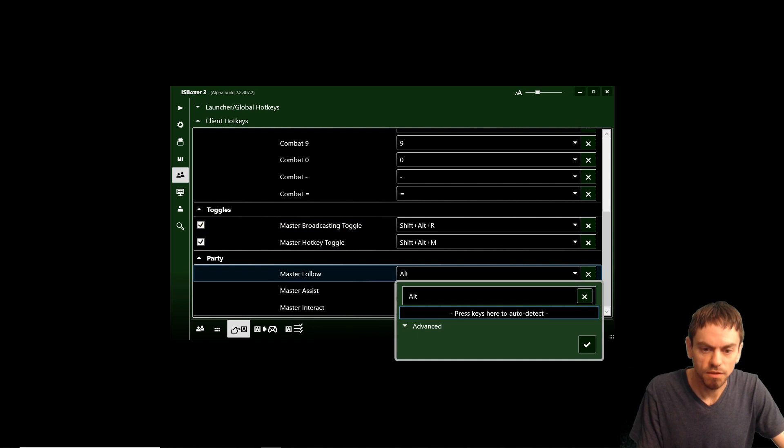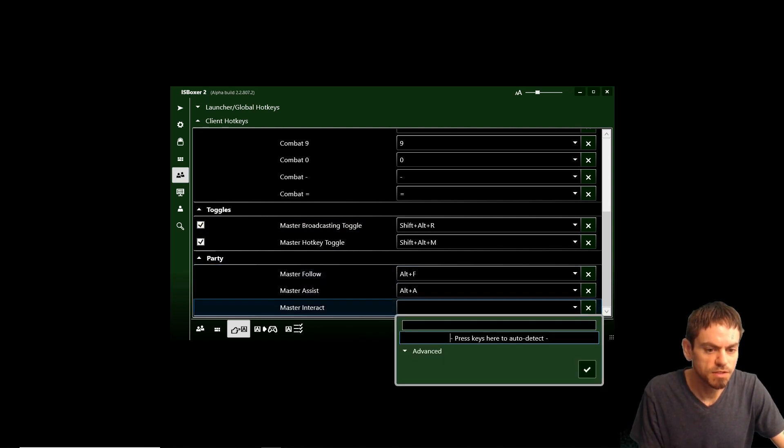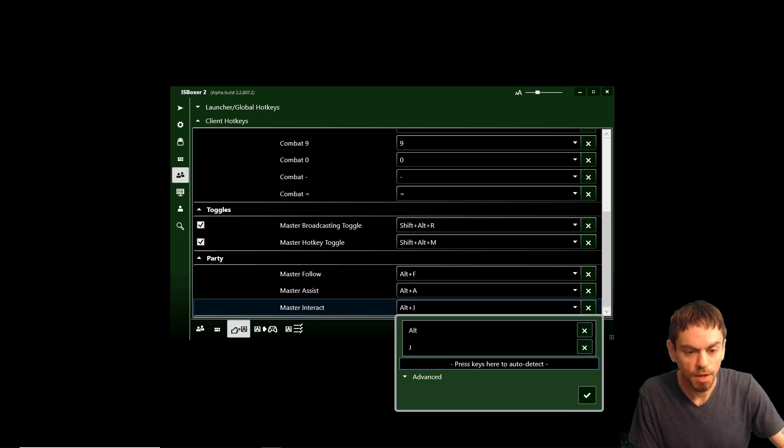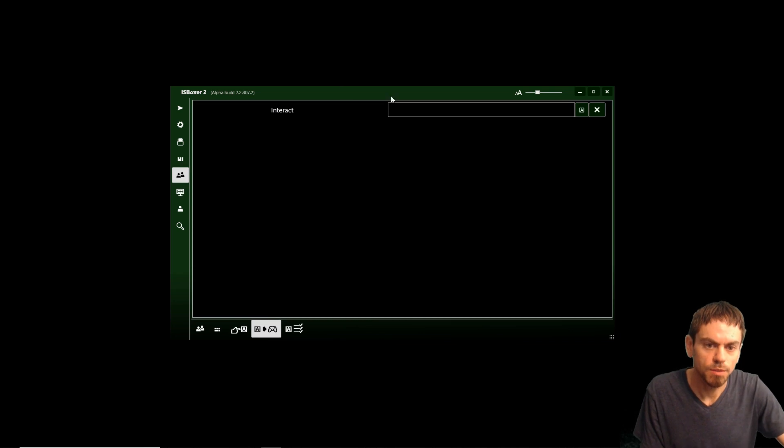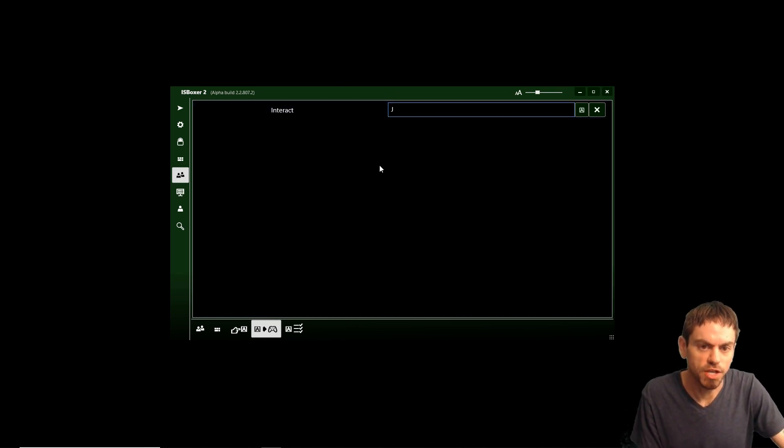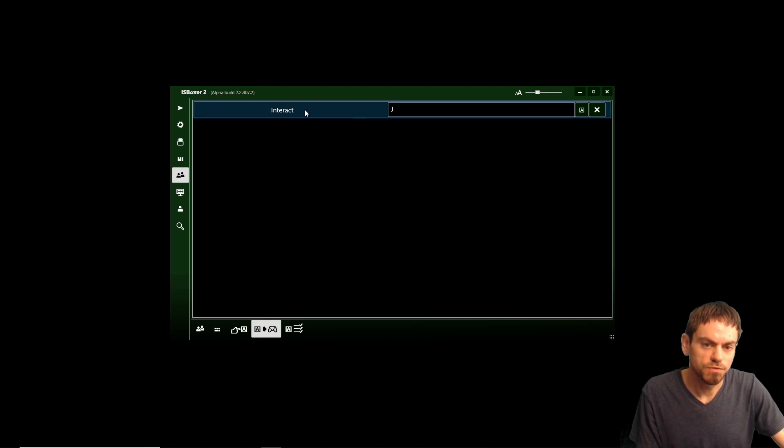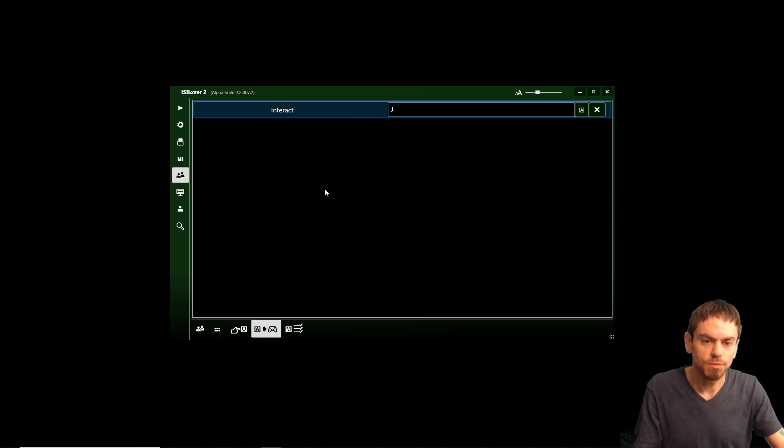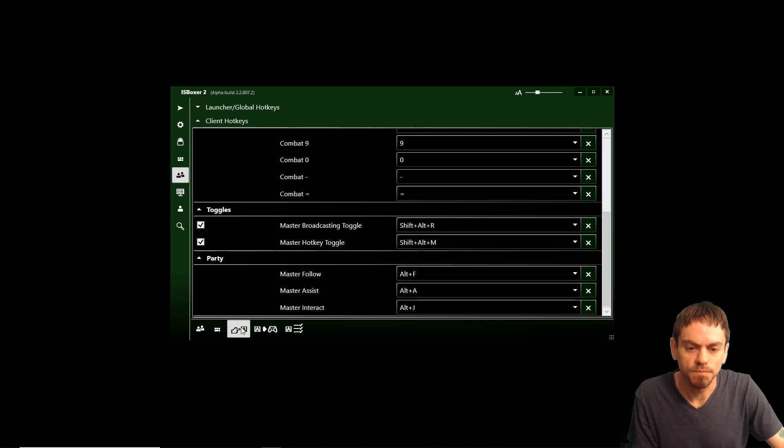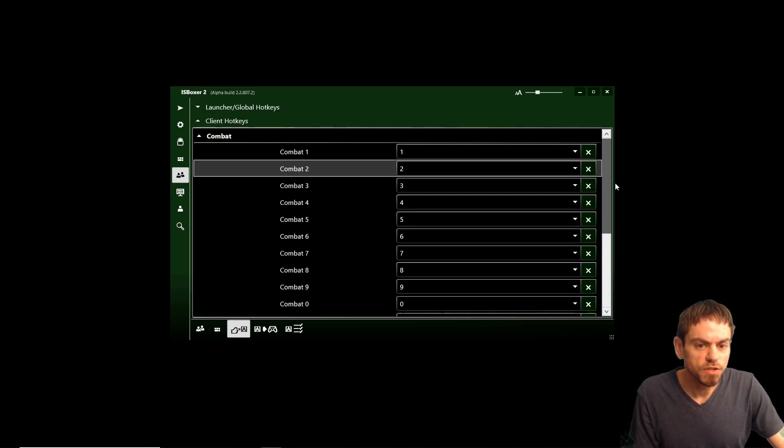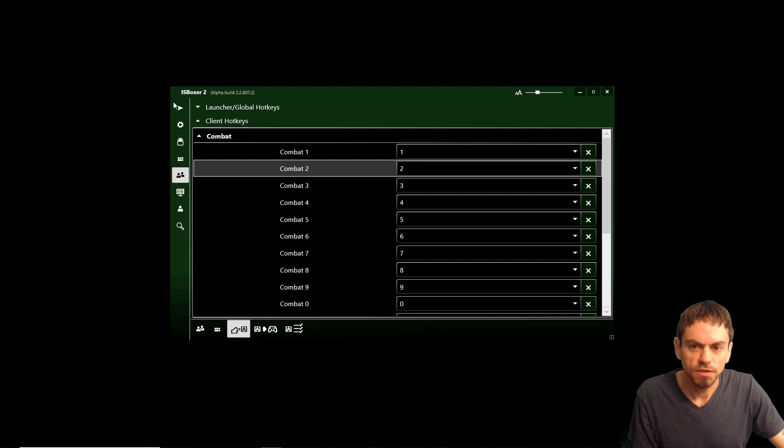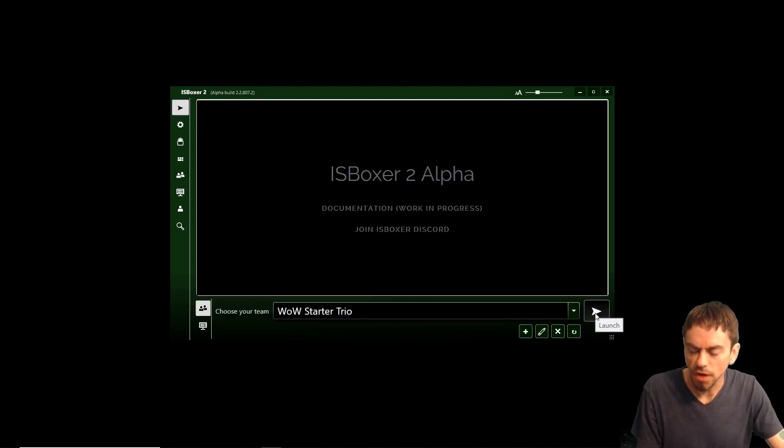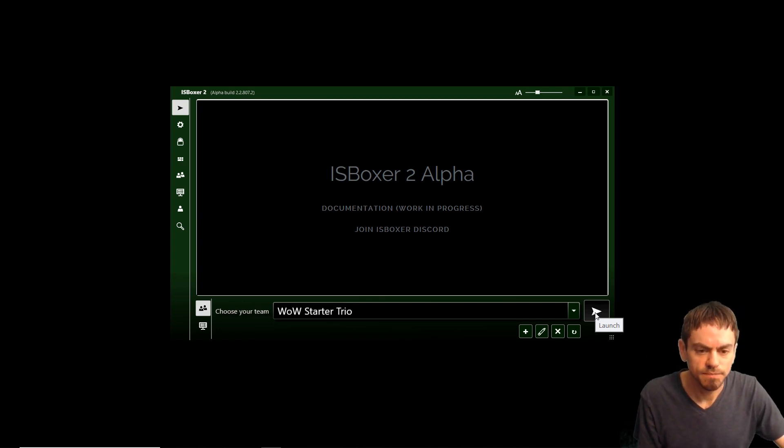And then we're going to set Follow, Assist, and Interact. I'm going to use Alt-J. In-game, I've got my Interact key set to J. So on the Game Key Bindings tab, you fill in what you've got set in the game. And the Game Key Binding screen is set to J. So that is all the configuration we need to do to get started. And let's go ahead and launch the team. So I'm going to get into the game and we'll show you from there.